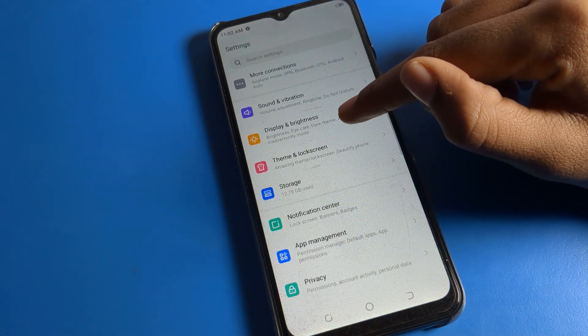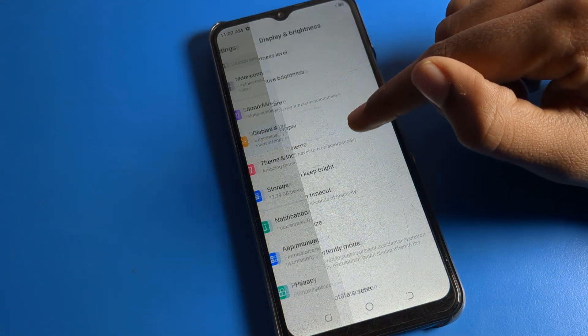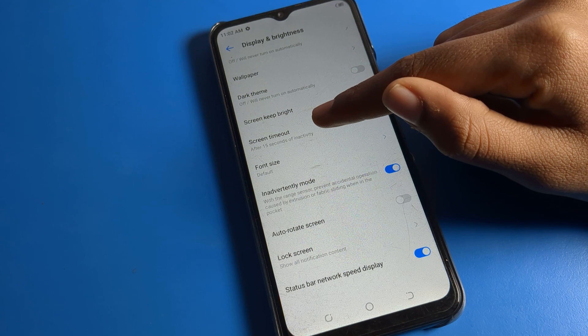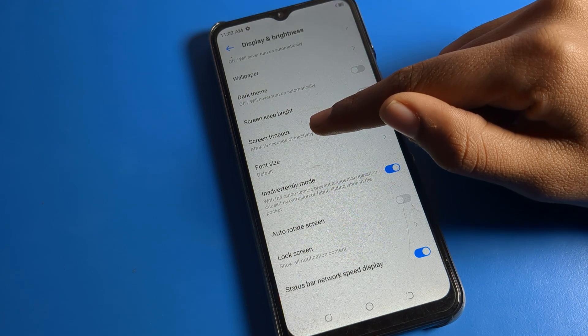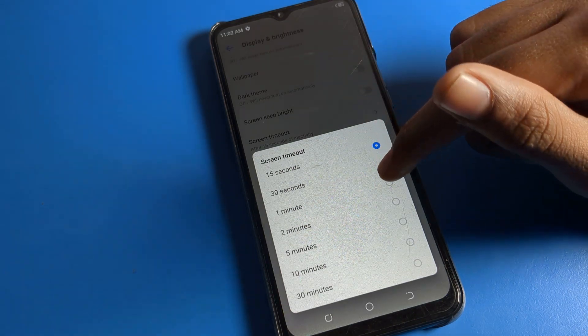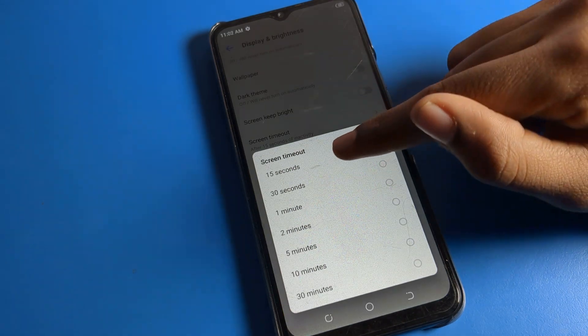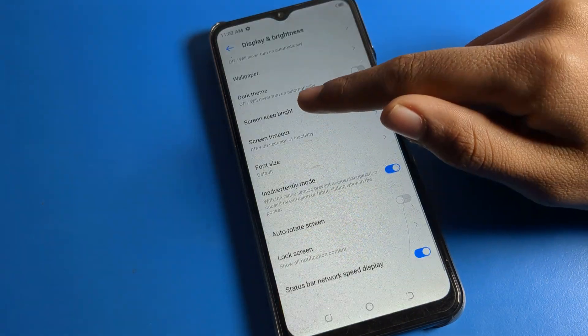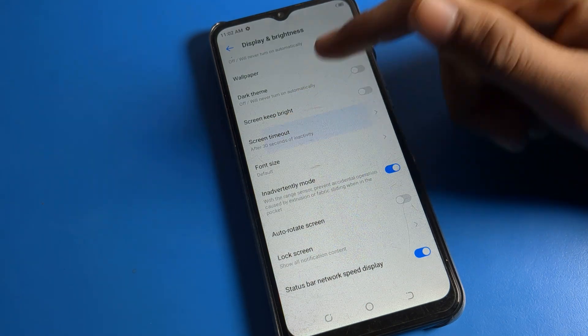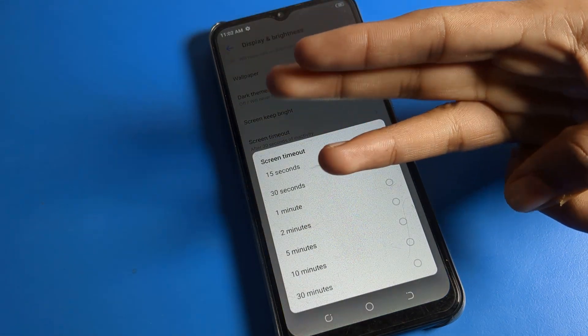You can scroll down and find your screen timeout setting here. You can increase according to yourself. If you click 30 seconds, after 30 seconds of inactivity the screen will turn off.